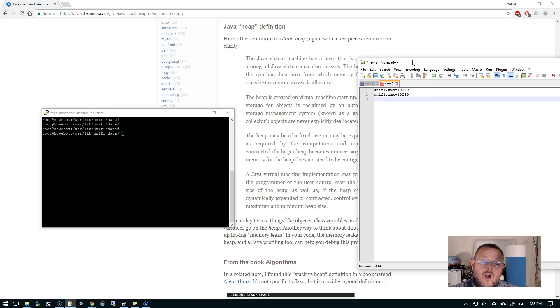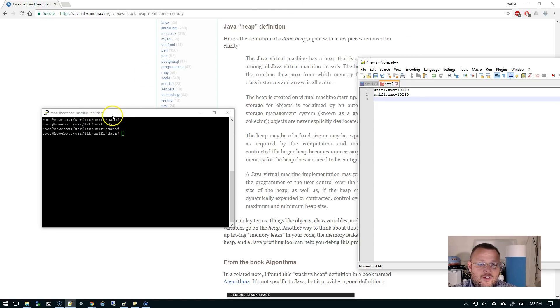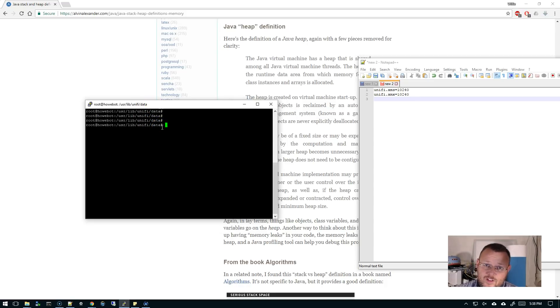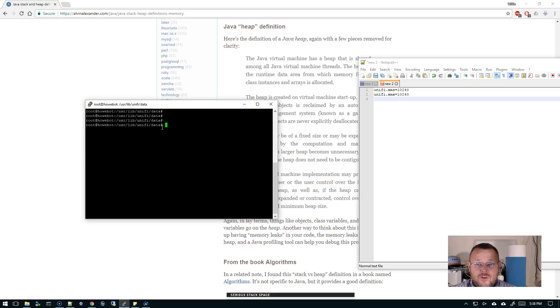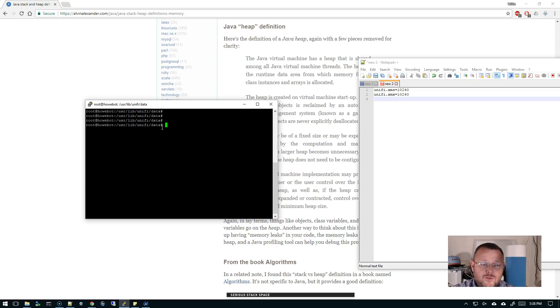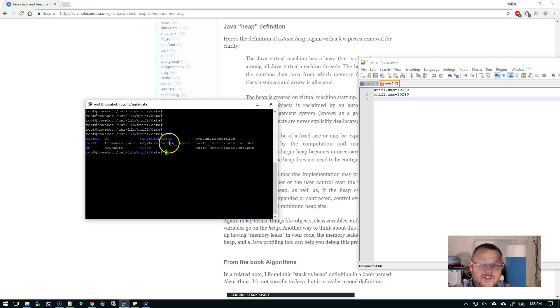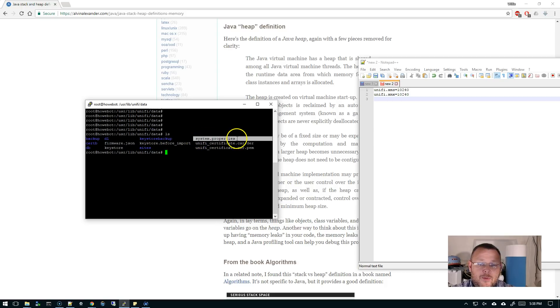So if you cruise on over to your UniFi controller, now to get into the data directory you're not going to be able to do it as your standard user. You could do it as root or you could do it as the UniFi user. I just did it as root because this is the lab box. Now within the /usr/lib/unifi/data folder there's this system.properties file.